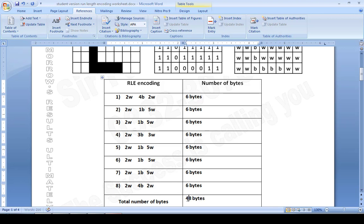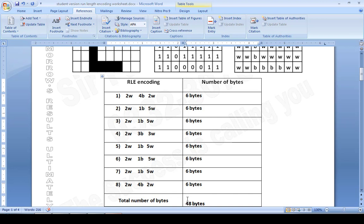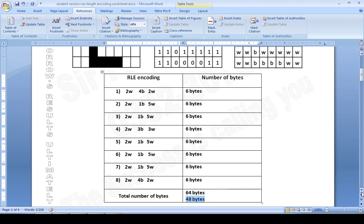The grid size is 8 by 8, which means 64 bytes originally. Run-length encoding compressed it down to only 48 bytes, so we are consuming 48 bytes out of 64 bytes. That means storage has been saved. This is how run-length encoding works, and I hope you understood it.